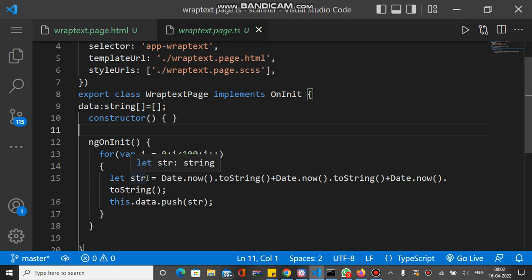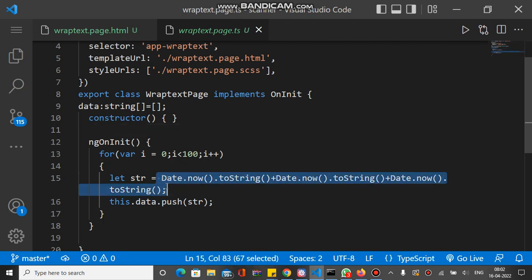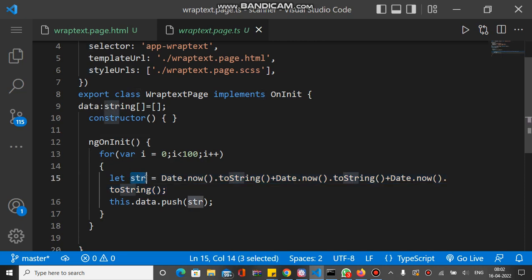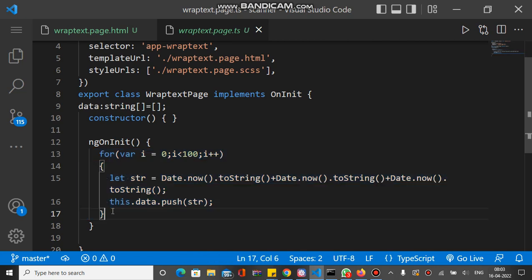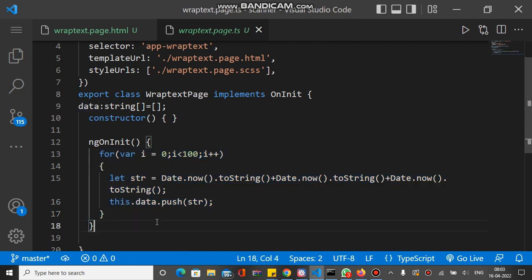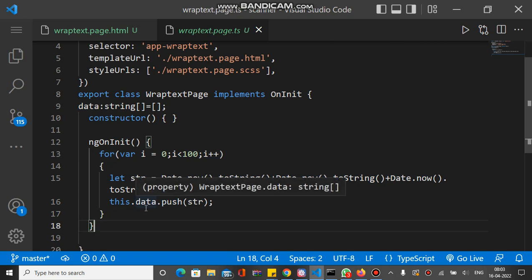We have a str property with some combination of date string. This data string is combined in a single unit and assigned to the str property. This str property is inside the data array. When this code executes on app load, we have 100 elements inside the data array.